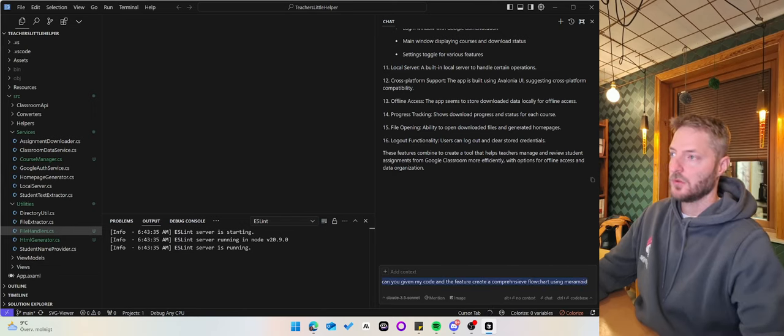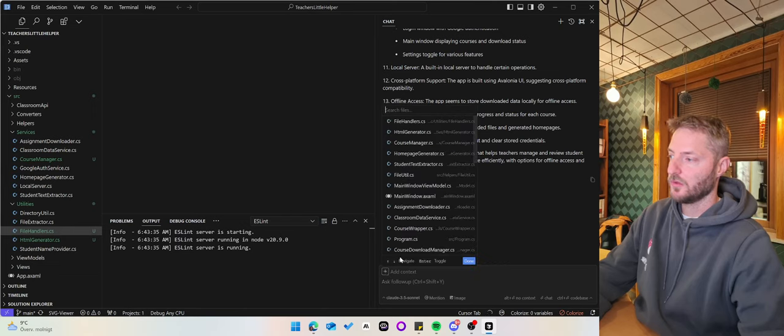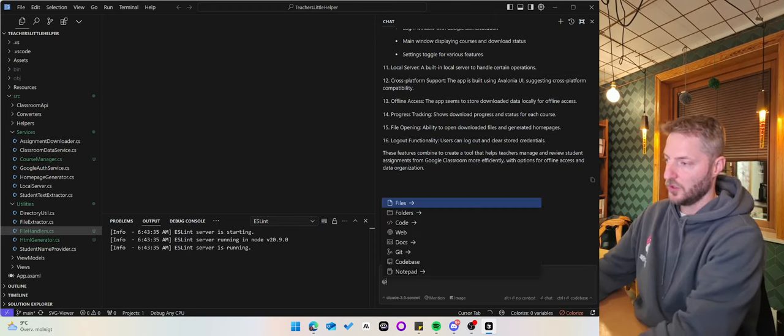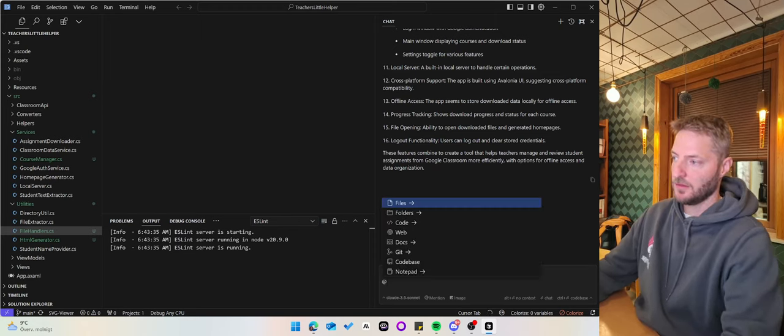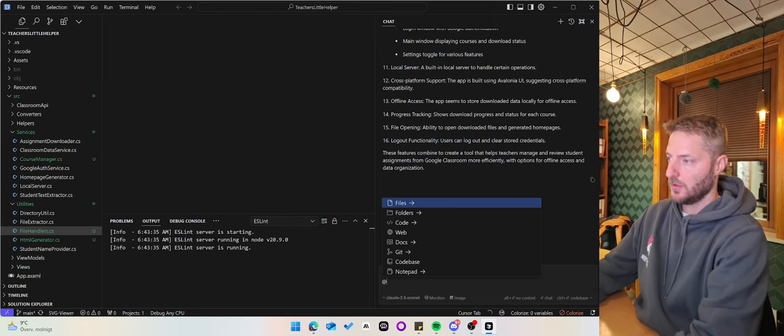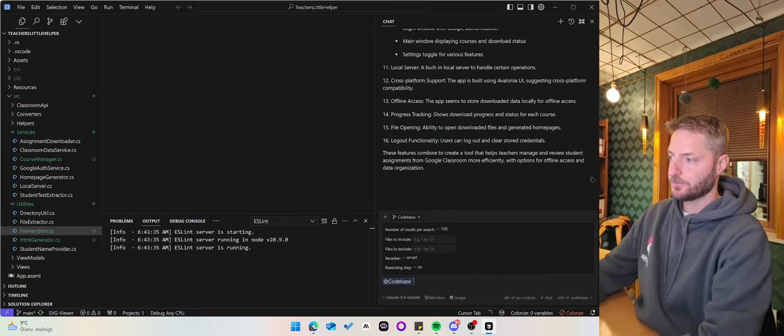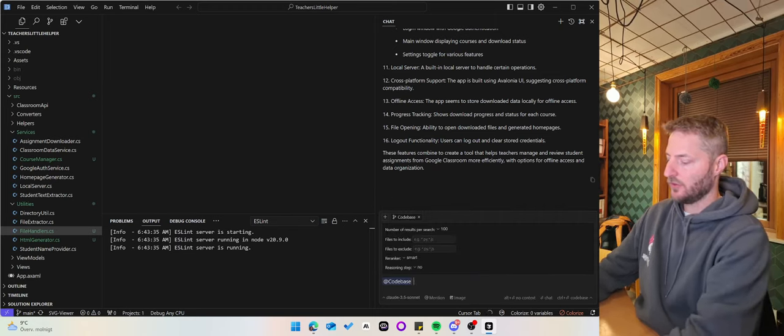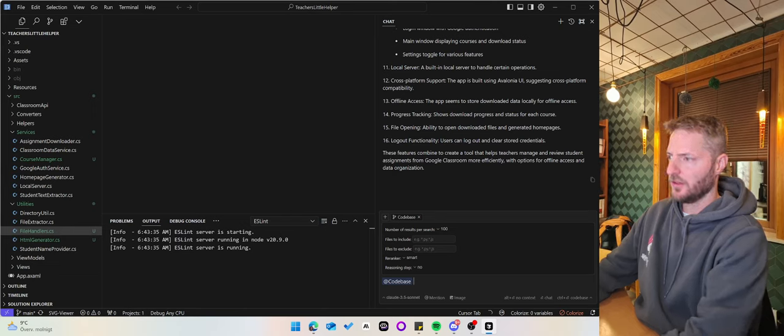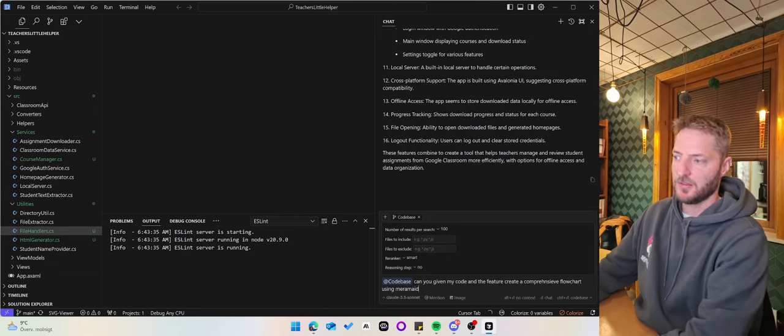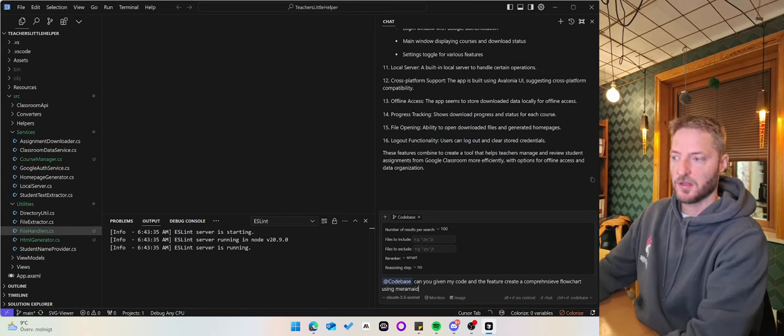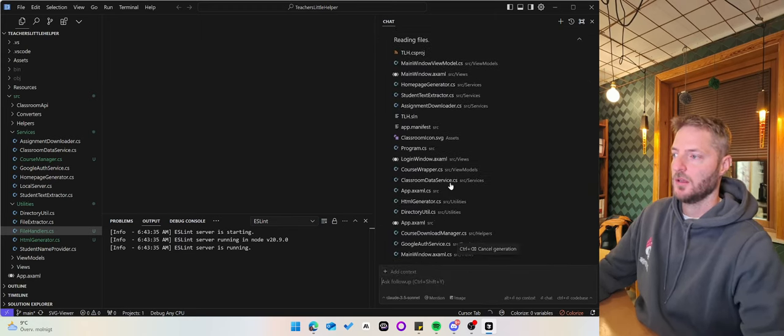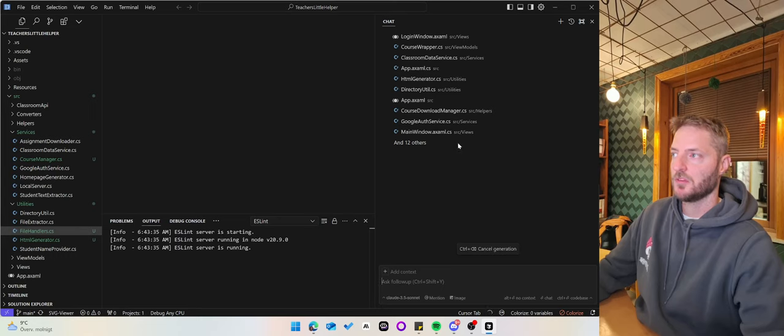So what you can do now is once again talk with the code. I do the @ sign, go to the codebase, and actually I would like to chat as well. Then I say: Can you, given my code and the features, create a comprehensive flowchart using Mermaid?